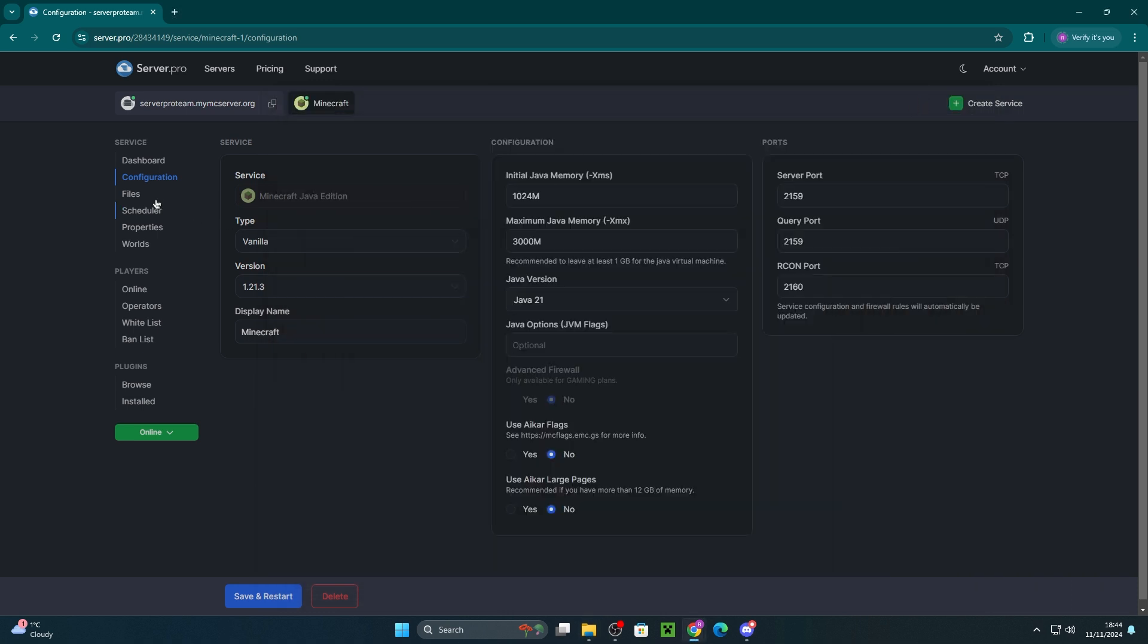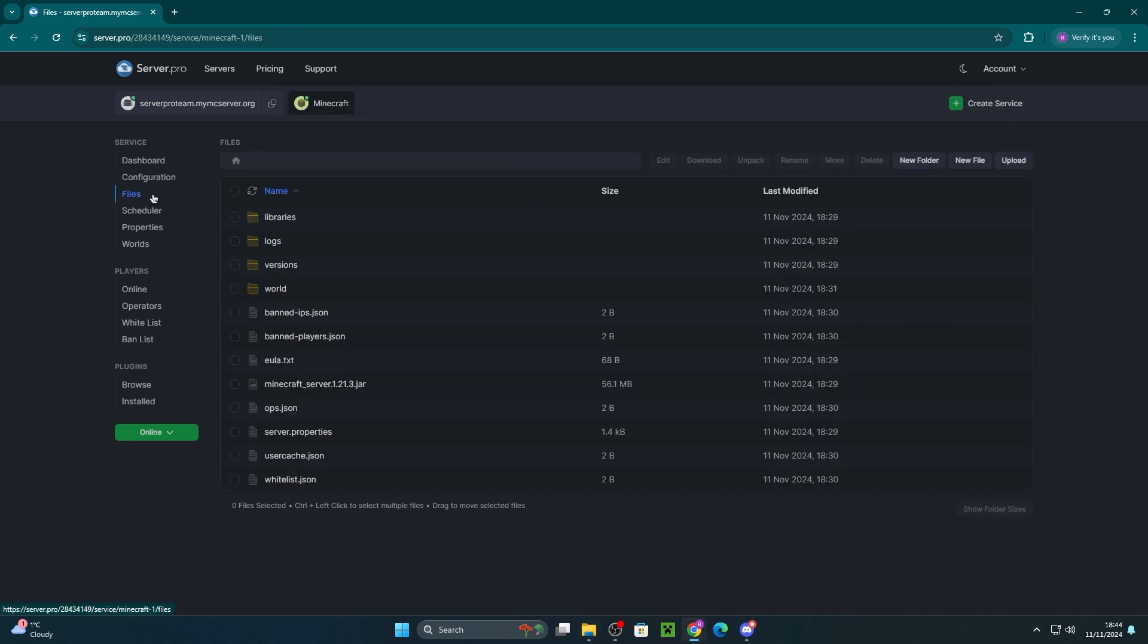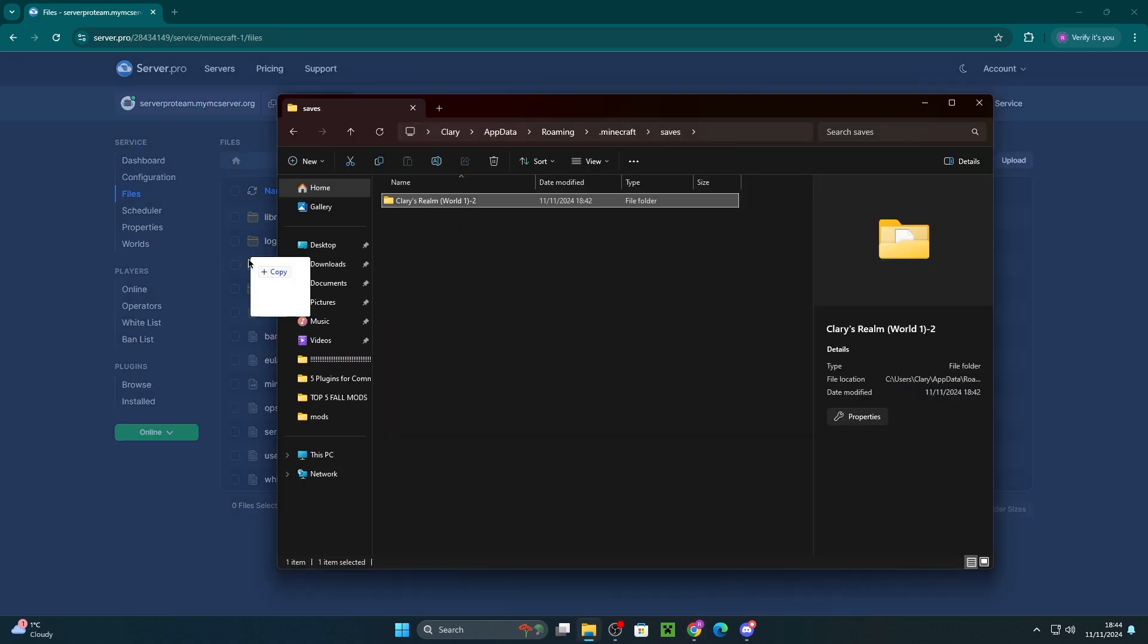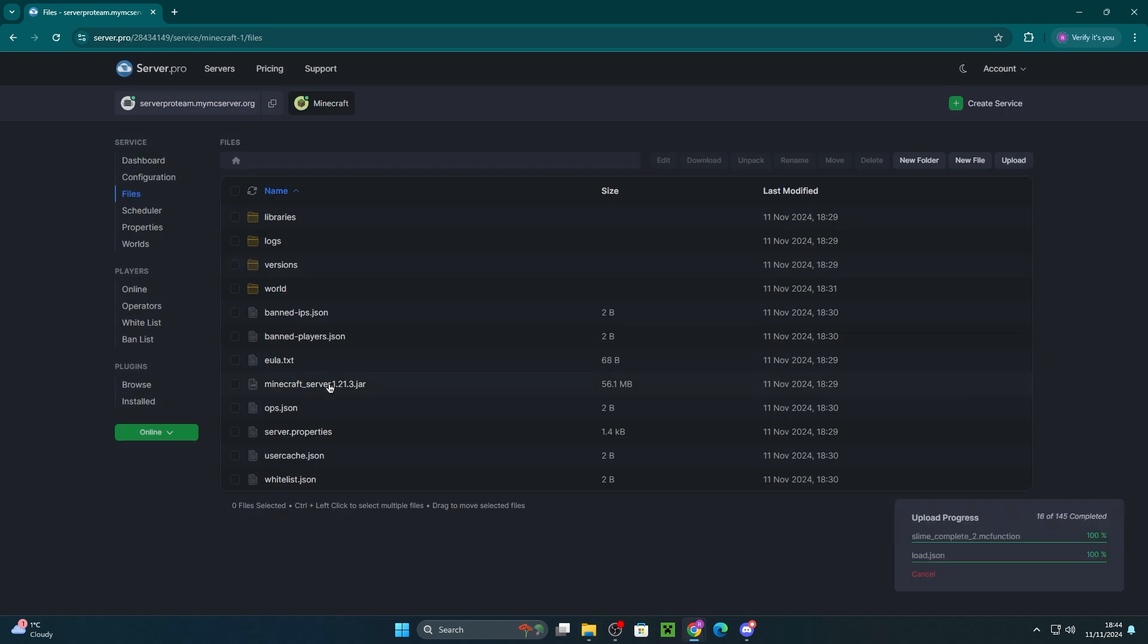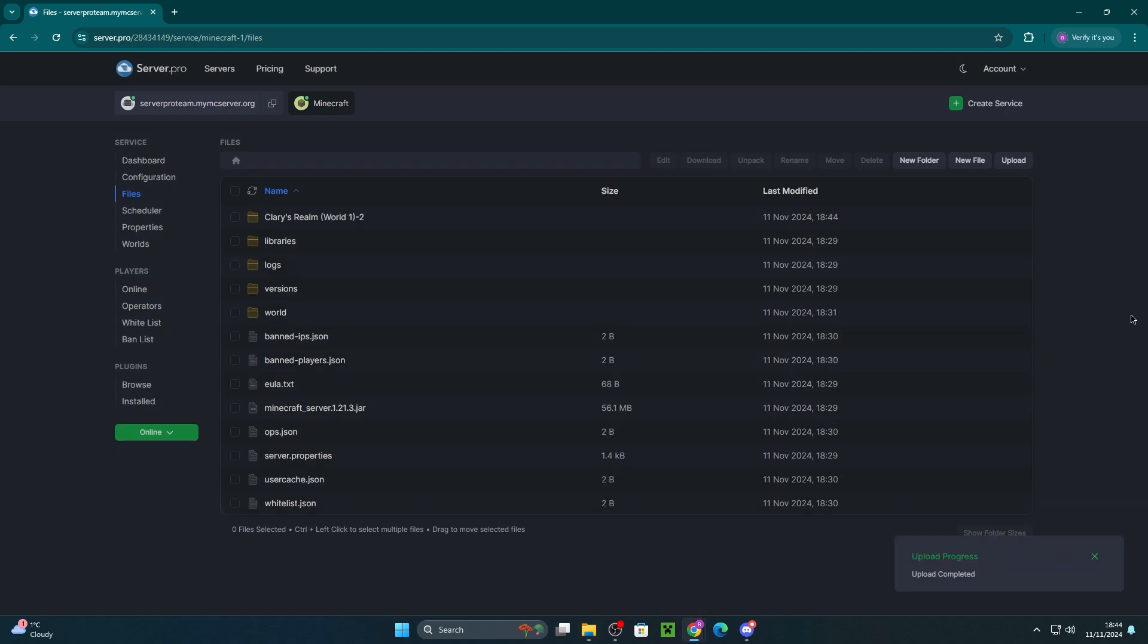Minimize that folder and head into the files section of your server. Then, drag in the realms world onto that section. Once that's done uploading,